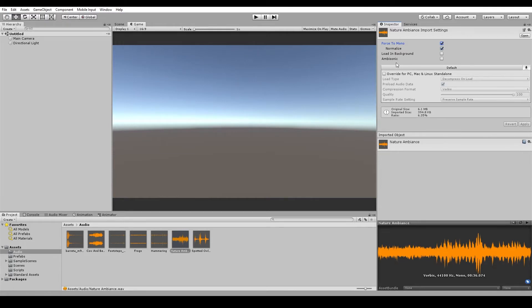Ambisonic is predominantly used for VR and 360 videos. And I won't go into detail about this setting here, but I have linked to the topic in Unity's documentation if you want to learn more about how to use ambisonic sounds.